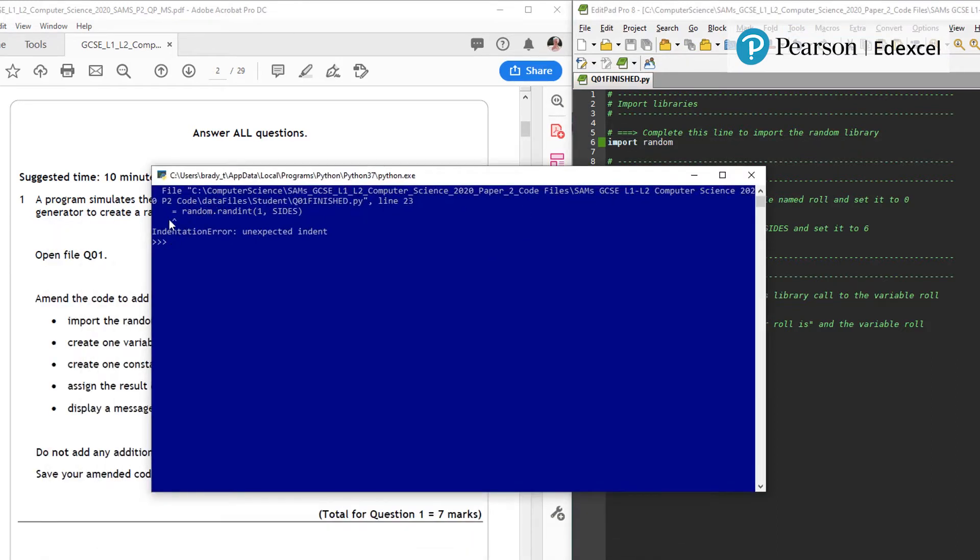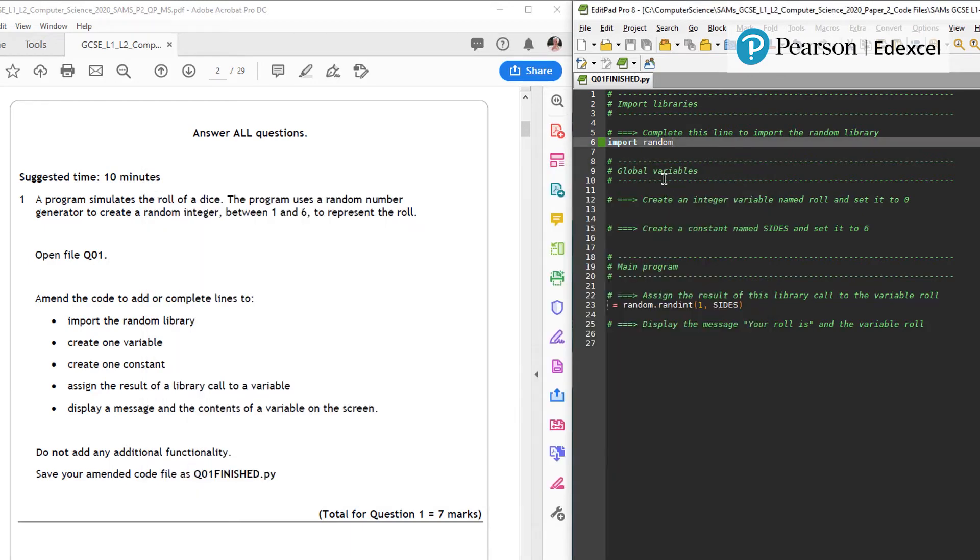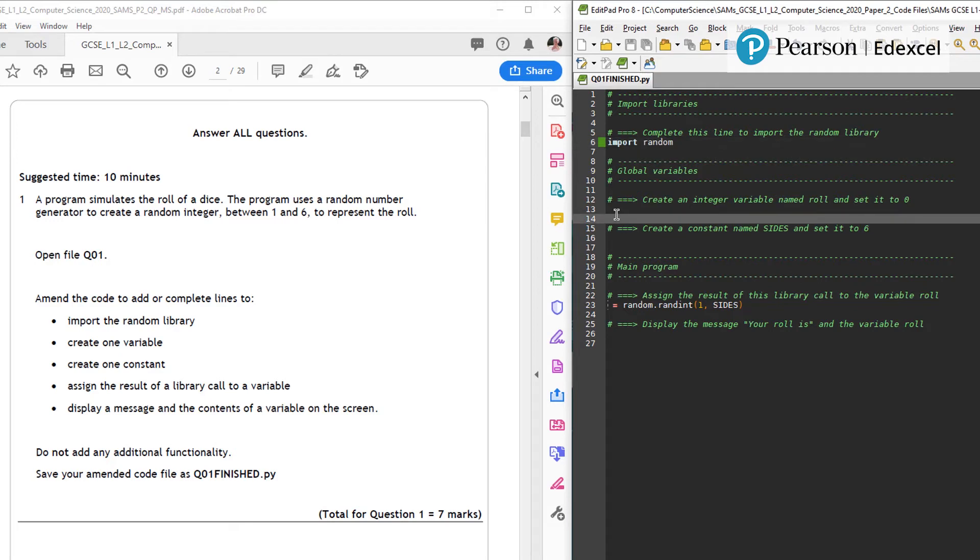And so I have now got a syntax error here: unexpected indent equals random. Yes, it does look weird doesn't it. Create one variable, create one constant. So I'm going to do a variable. I'm going to call it roll and set it to zero.